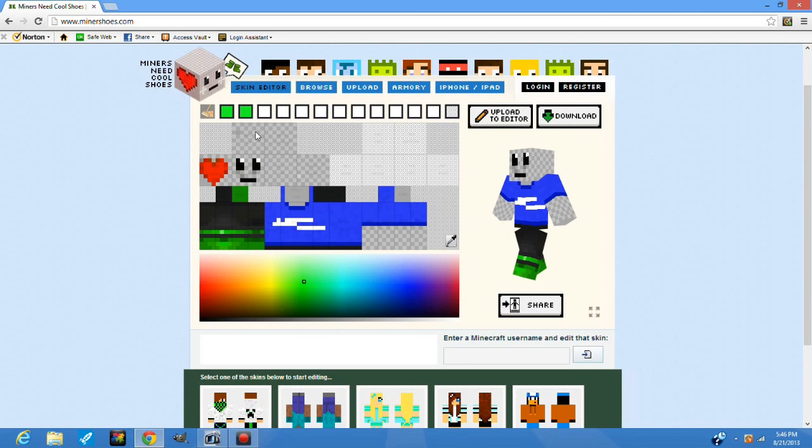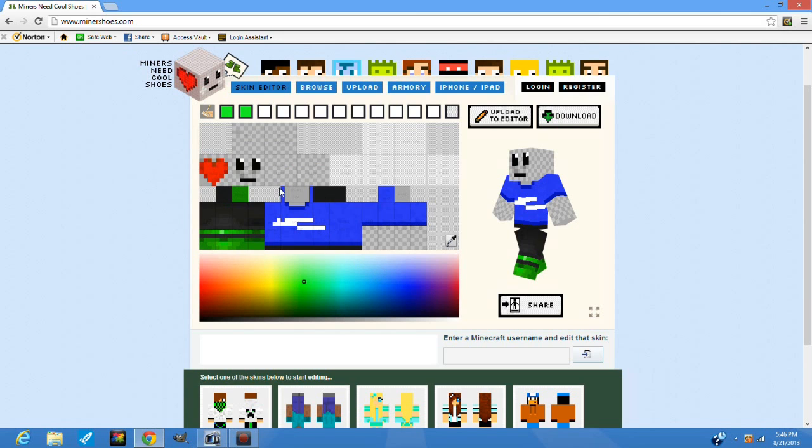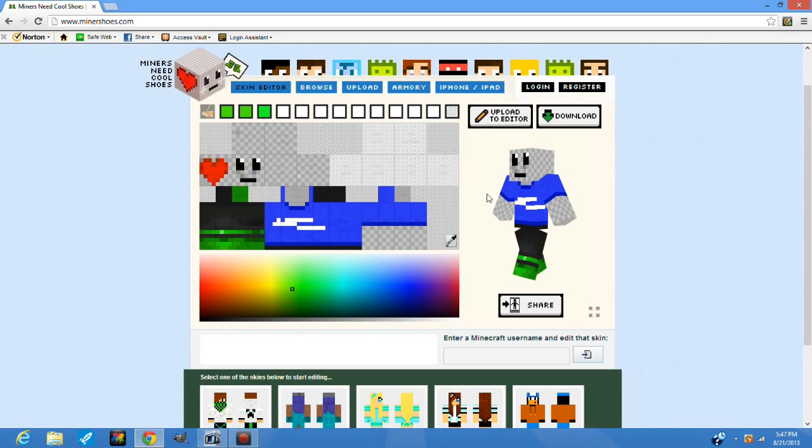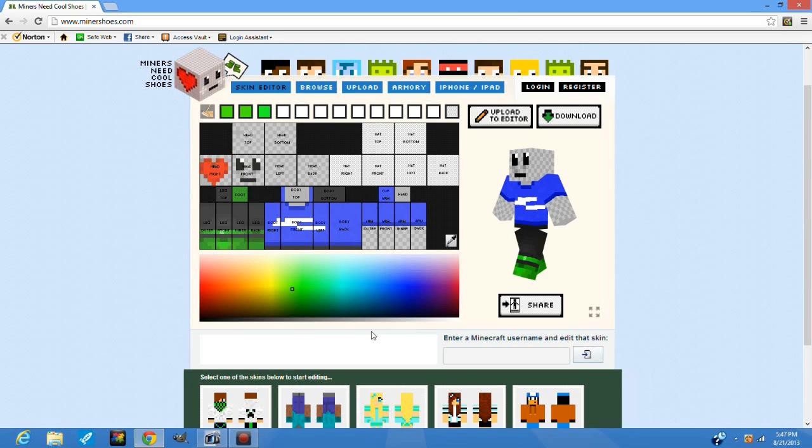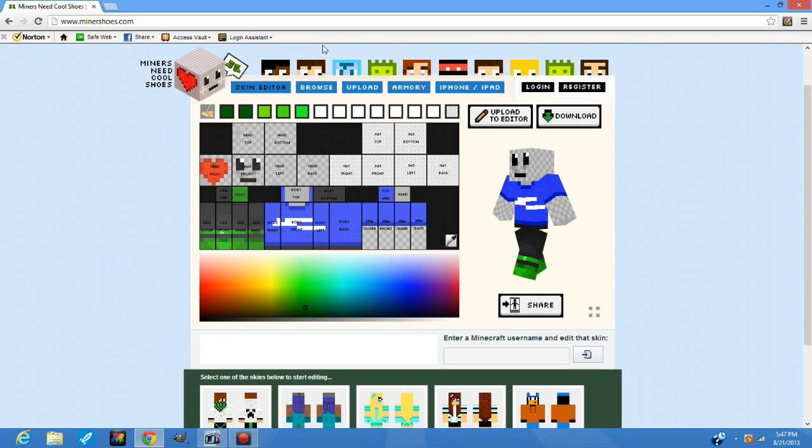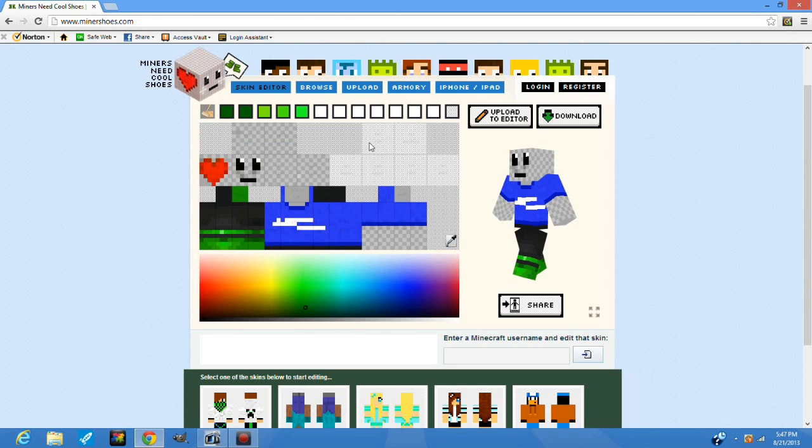One drawback of this is you can't really mix colors. So say you wanted a really dark green and then you wanted to mix it with a gray, you can't really do that here. What you can do is open up a separate photo editor that's more enhanced with the coloring, and then you can mix and match colors and stuff like that.